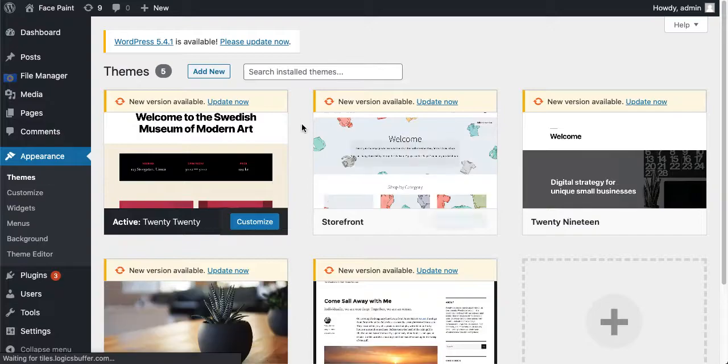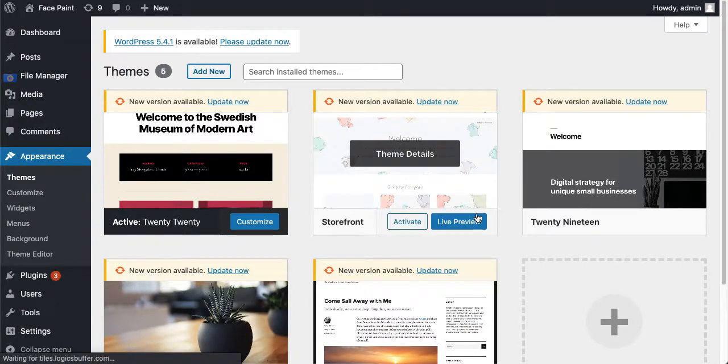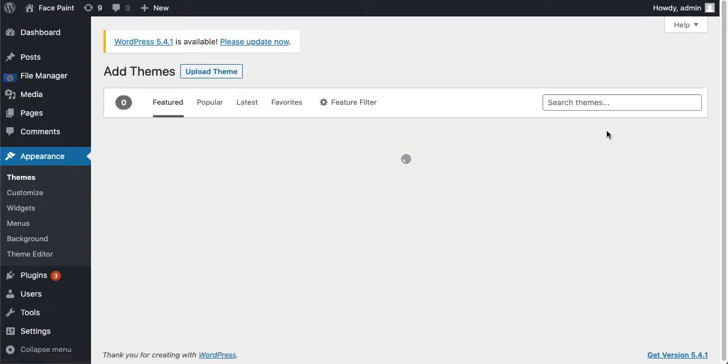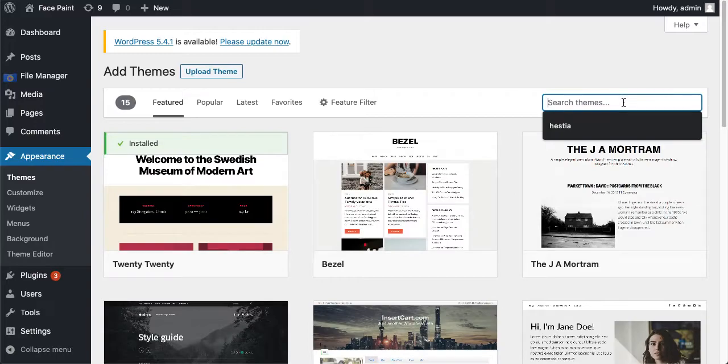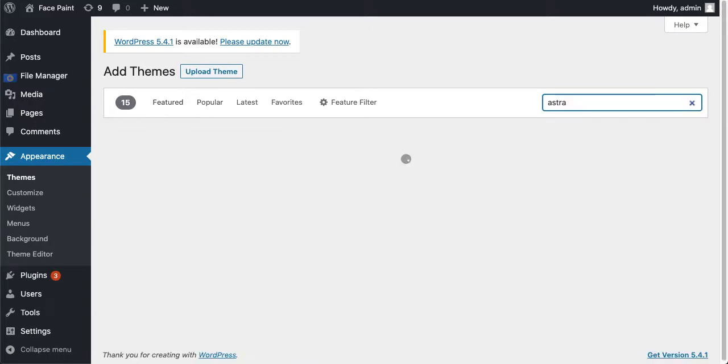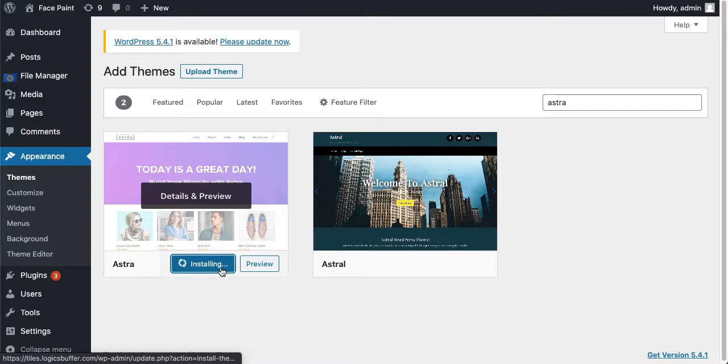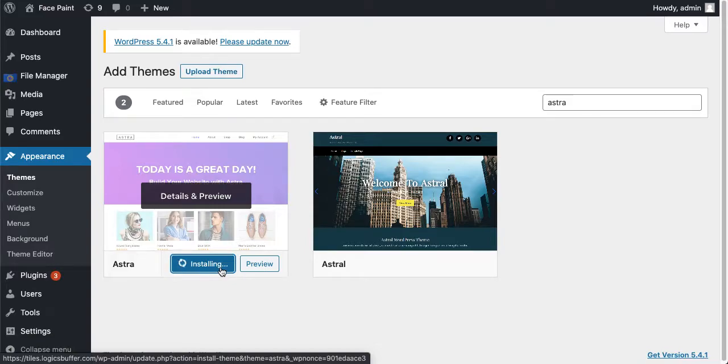Themes, just click on add new theme, just write Astra or a stroke, just click on this one. Today is great day, Astra. I'm gonna click on install, the loader is loading. It takes some time depending on your hosting company and all that stuff.